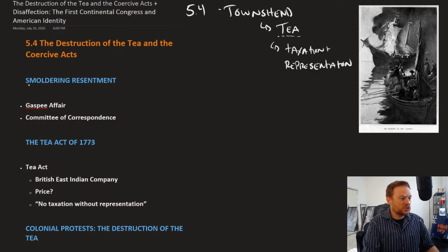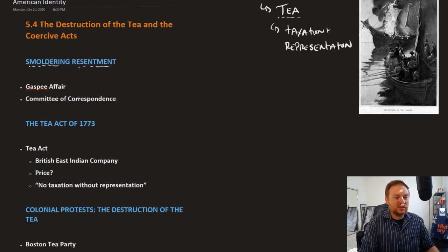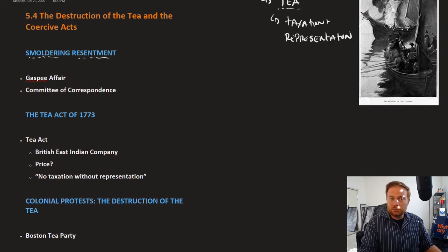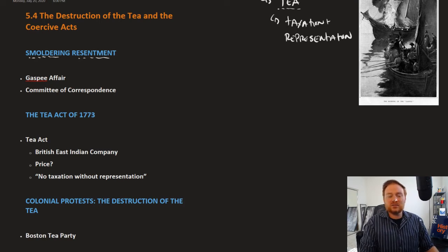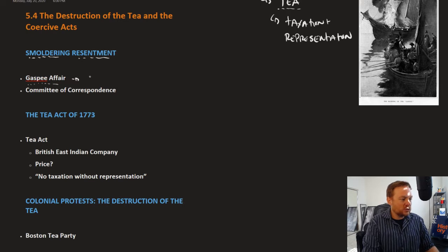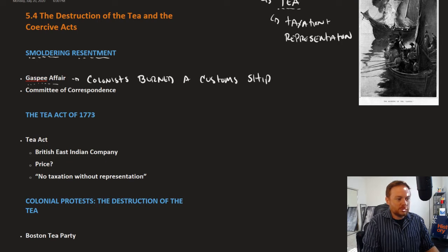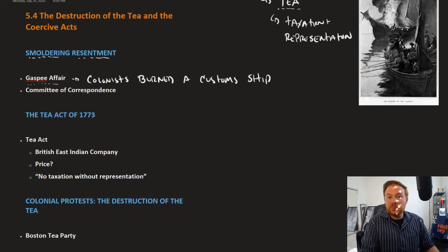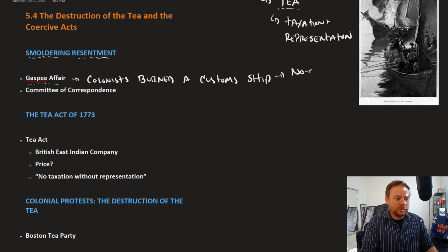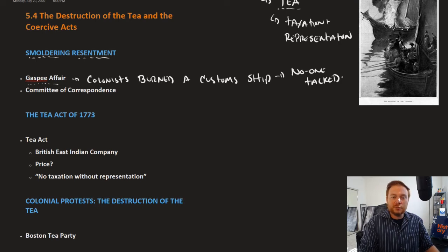There is this smoldering resentment around taxation and representation that still exists within the colonies. It was true that the British were still pursuing smugglers and illegal trade pretty aggressively. That erupted into violence with the Gaspee Affair — an incident where the colonists burned a customs ship. When the British opened up an investigation to find those responsible, nobody talked, and the people responsible were never brought to justice. The British came away feeling that the entire colonies had gotten rotten — not just a few bad apples, but that all the colonists were essentially rotten to the core.